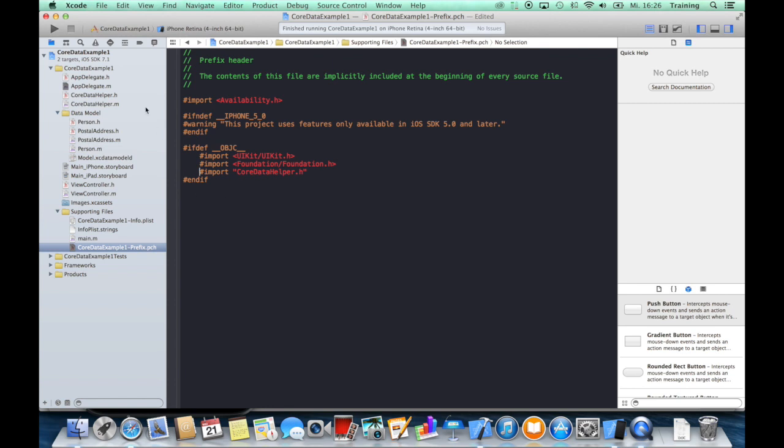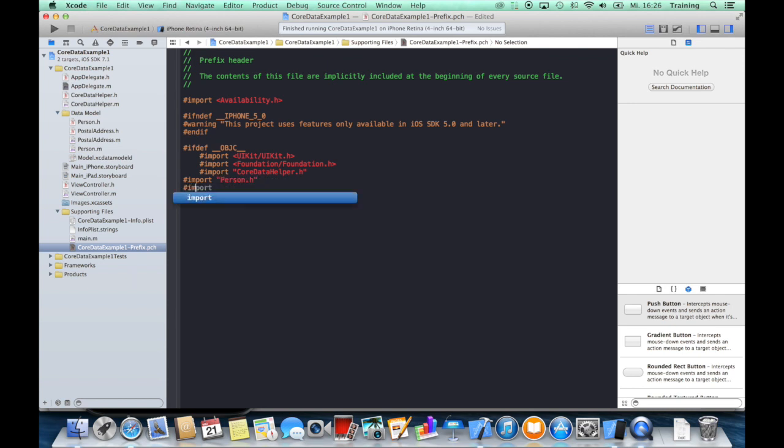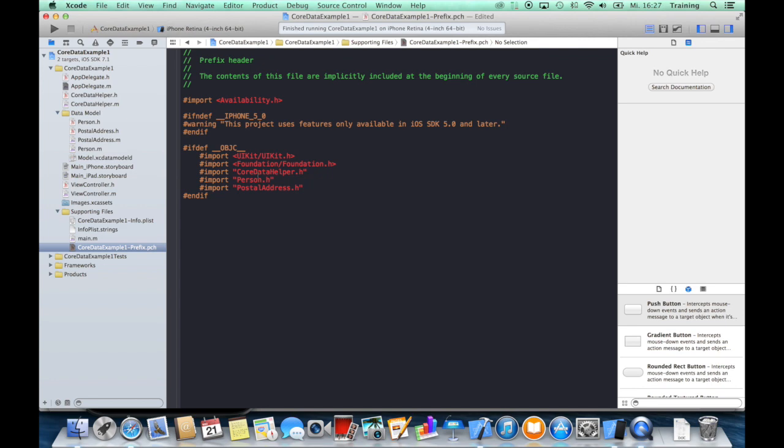This actually does nothing else but import this class to all of your other classes. And because we are going to use the entities that we have created in the first tutorial, we can also import them here, so Person.h and PostalAddress.h, and those classes are now imported to all of our other classes.